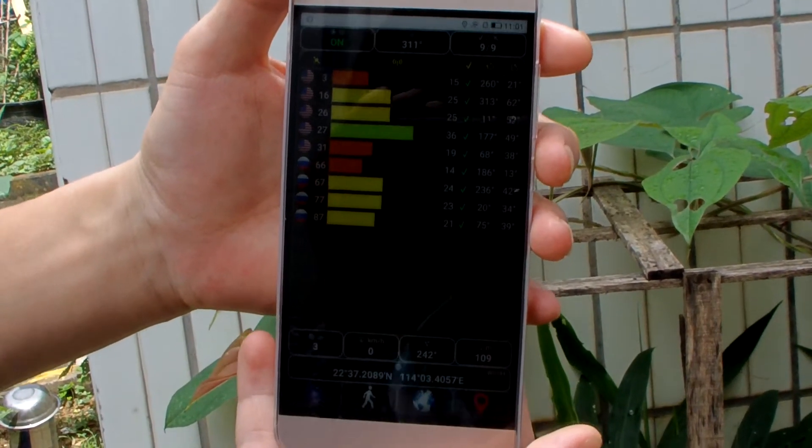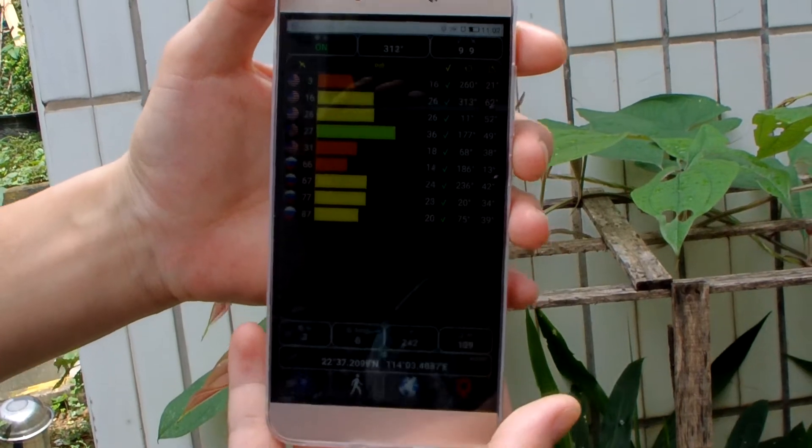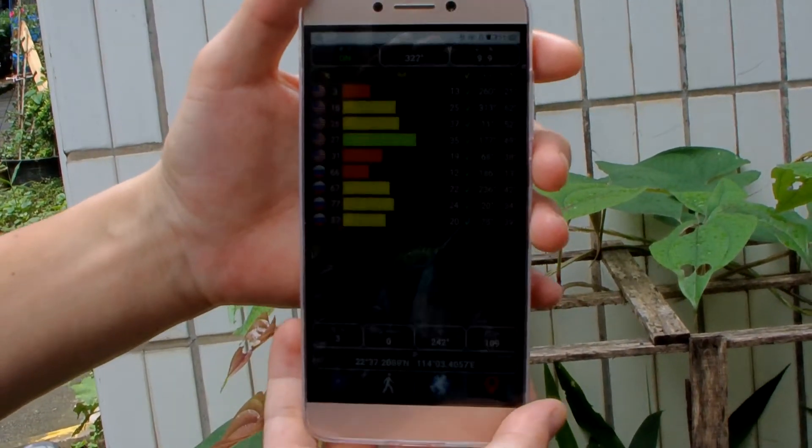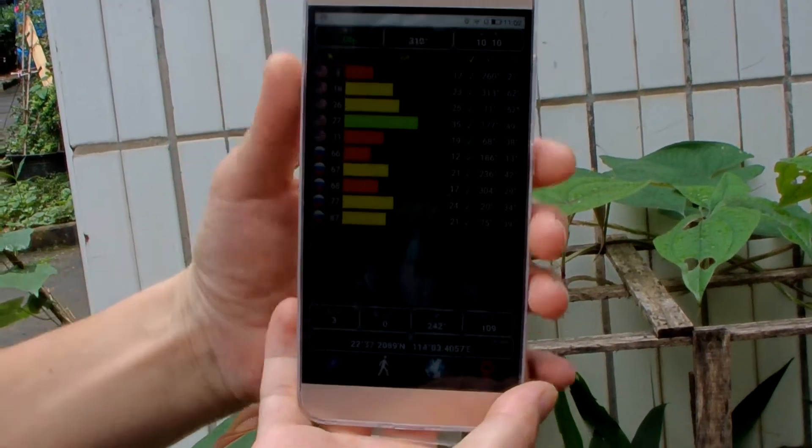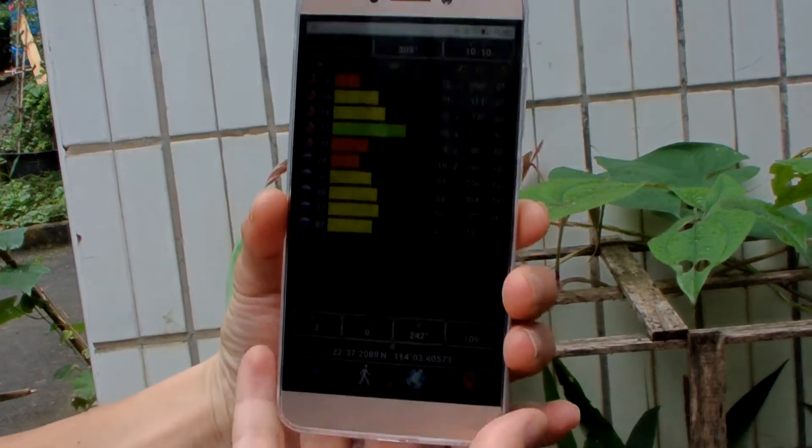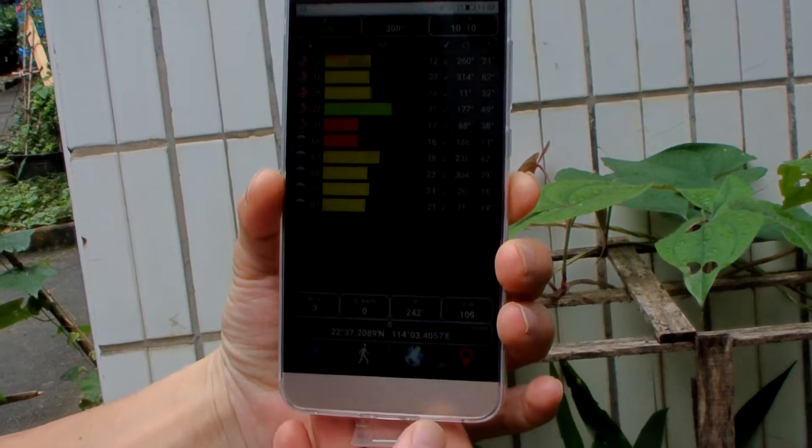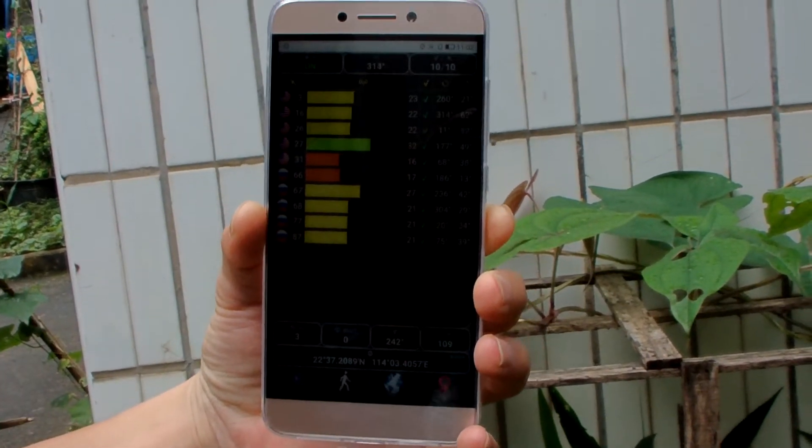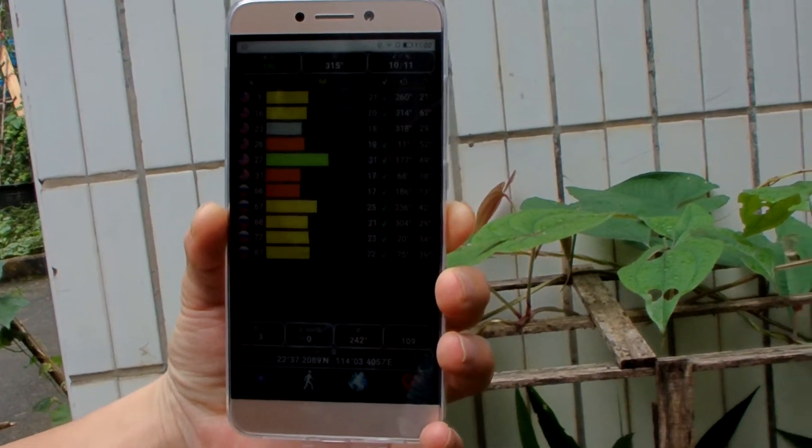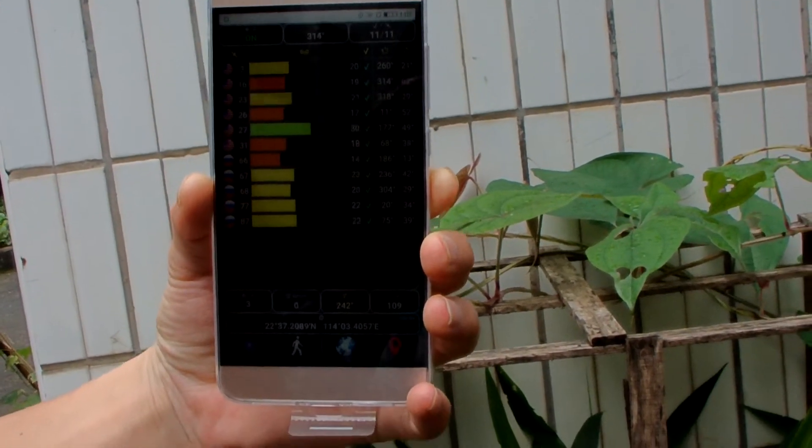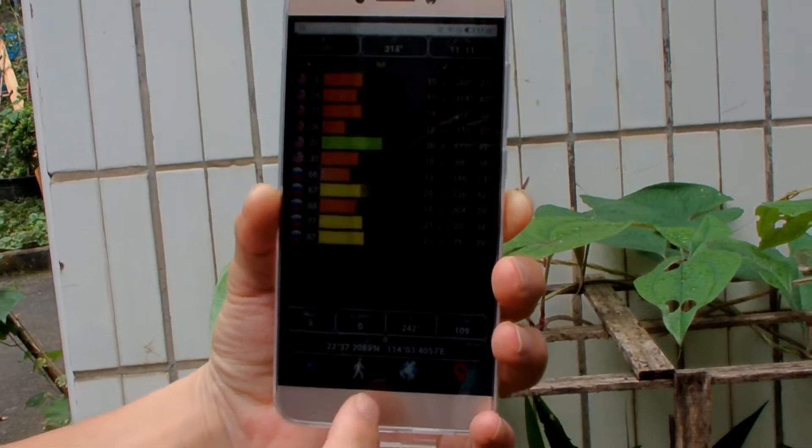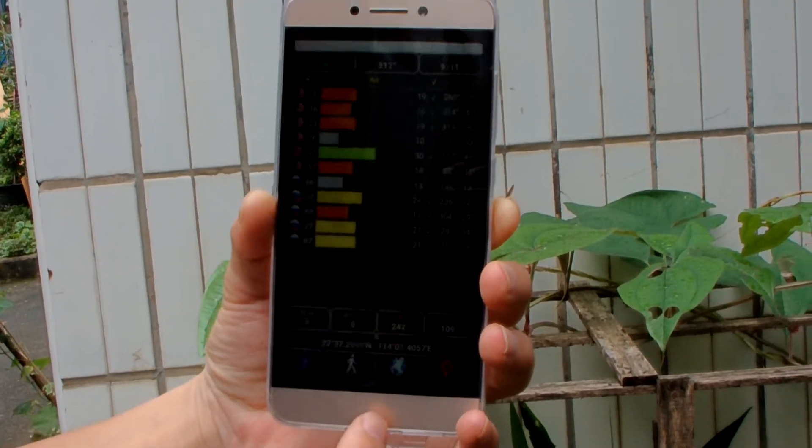And GPS signal, don't show. GPS signal. Very fast, okay, very fast.